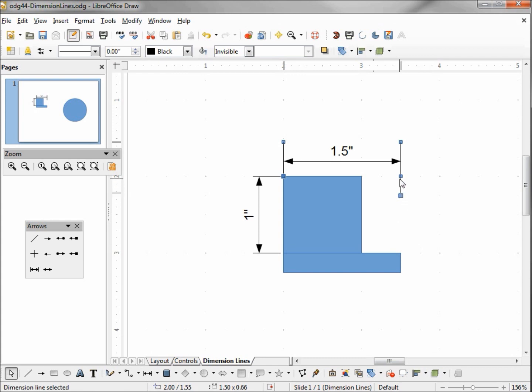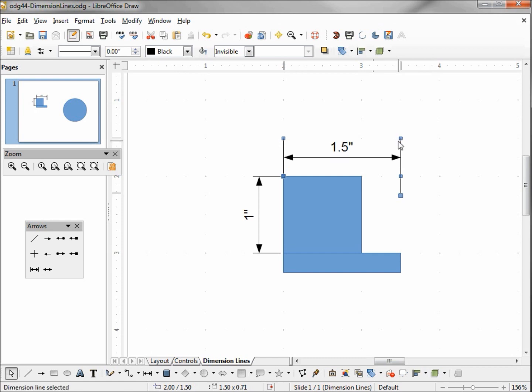So I can bring that up or down just using my mouse. This other handle here, if I click that, I can rotate it. And the top handle, clicking on that, we see the four-sided arrow which we know will move around our entire object.